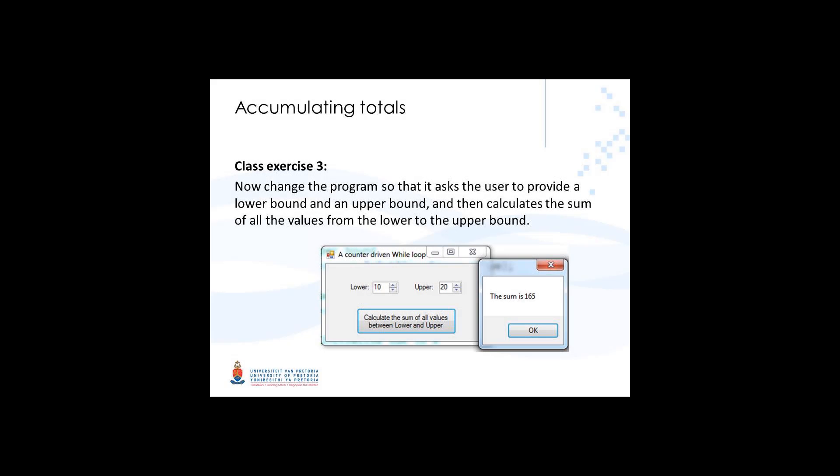In this video, we are continuing with our previous example where we accumulated totals using a while loop, but we're going to make it slightly more interesting.